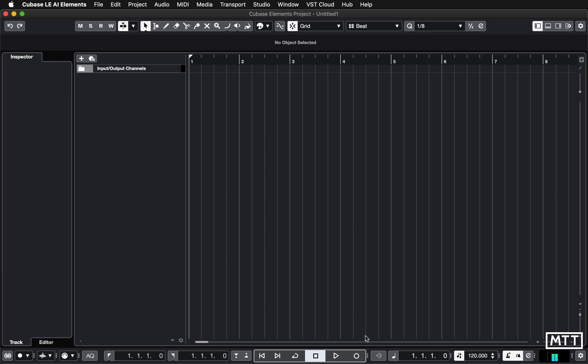Sometimes the mastering processes you've applied work okay but they highlight something that's wrong in the mix that needs fixing. So anyway, this is an important part of the process. I'm just going to run you through how to do this.